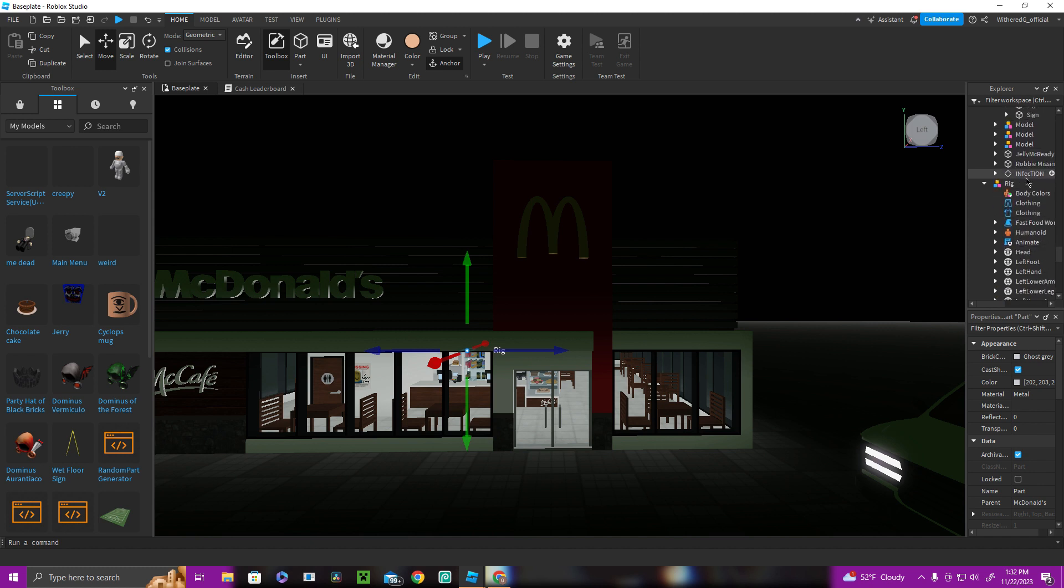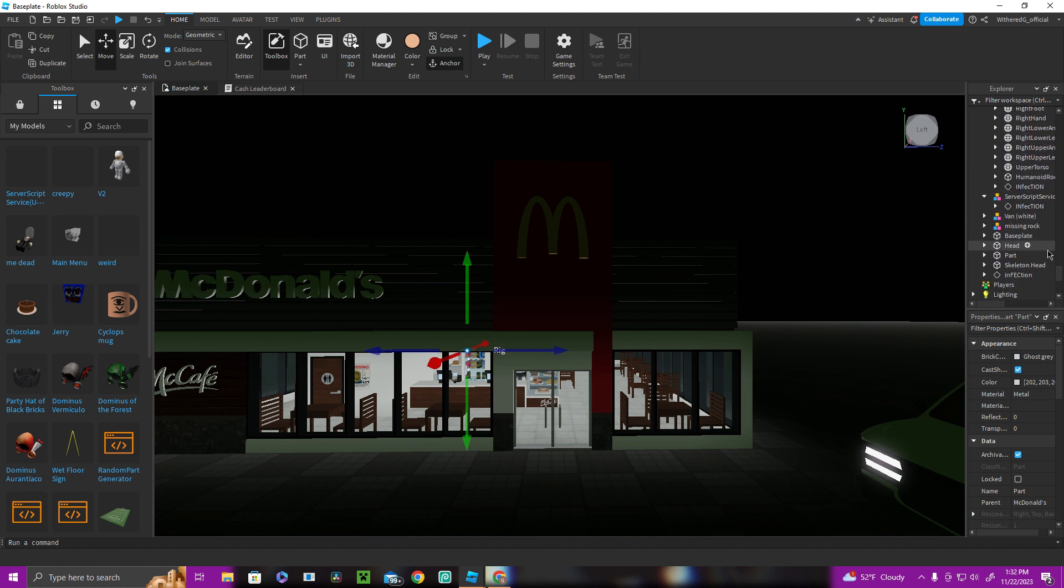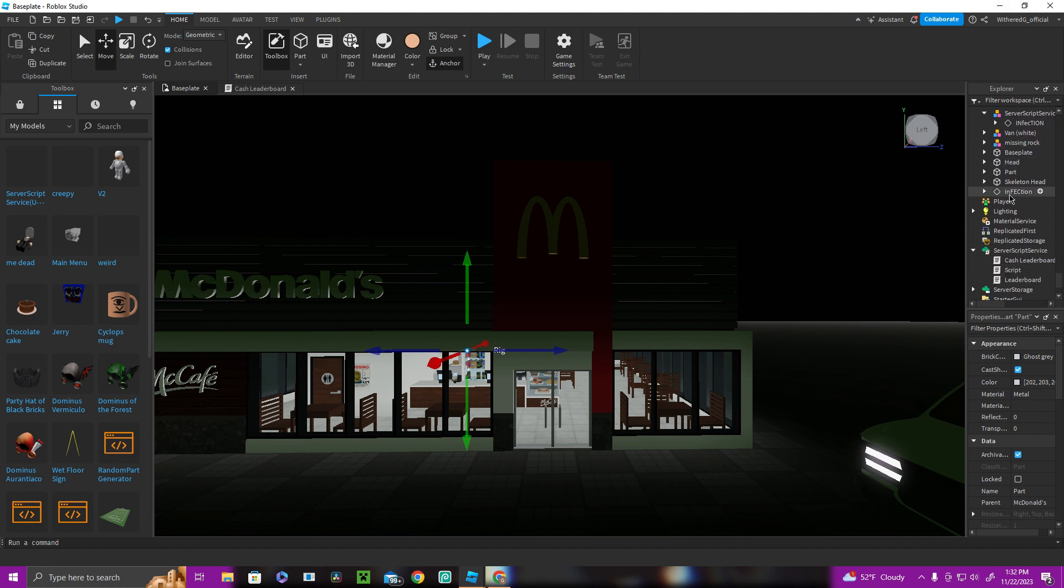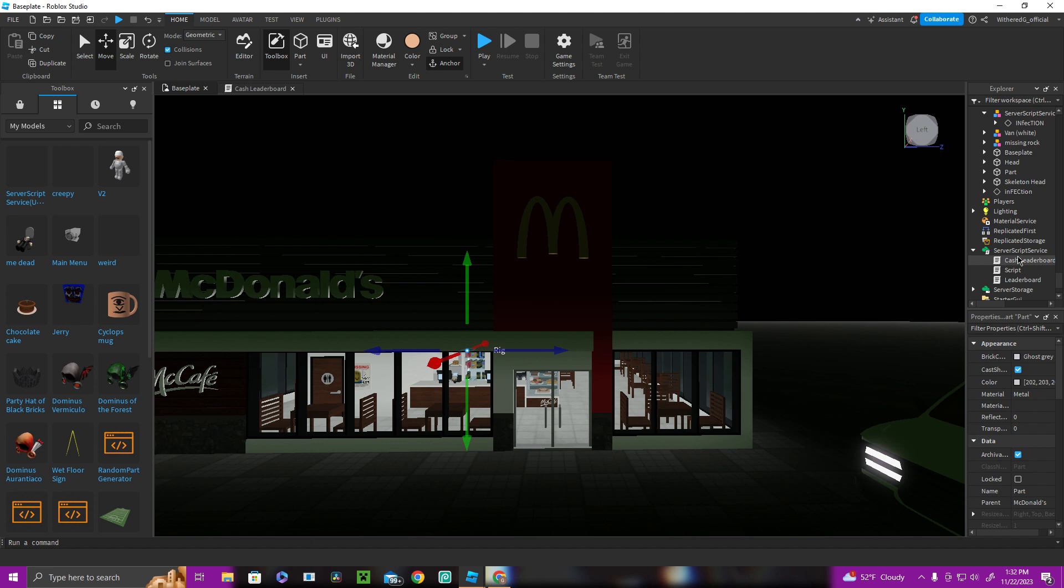Don't worry about this. Just wait a second. It's a server script service and it should have a script inside of it. And it should say cash leaderboard. Put that inside of the server script service, the regular one.